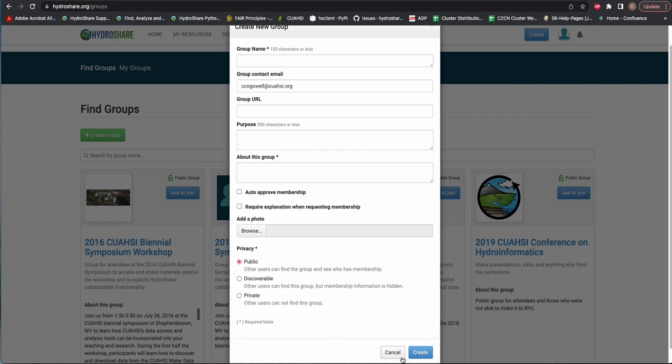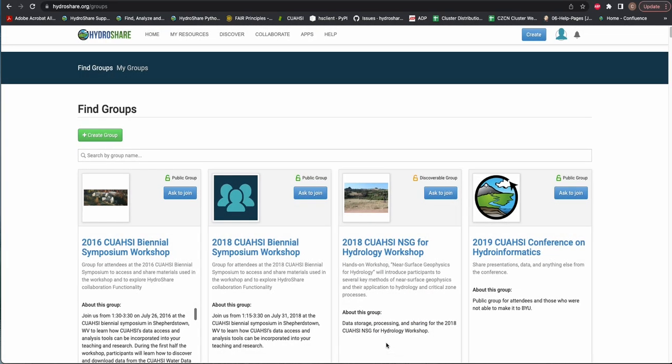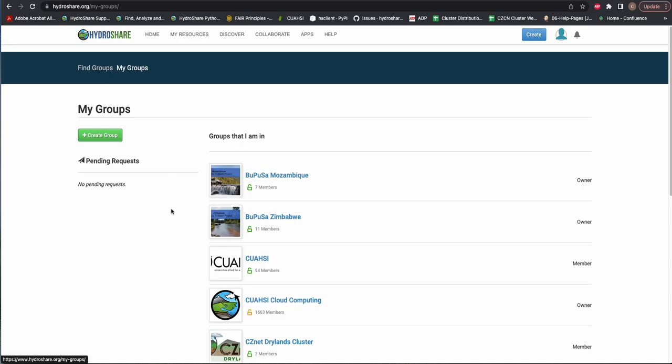The default sharing level of the group is public. If you click the My Groups header, you will see all of the groups for which you are a member or an owner. Any pending requests, such as requests to join groups, will appear under the Pending Requests section.